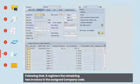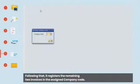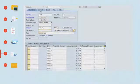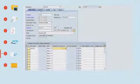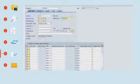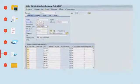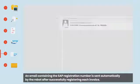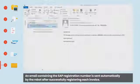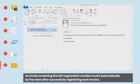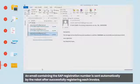Following that, it registers the remaining two invoices in the assigned company code. An email containing the SAP registration number is sent automatically by the robot after successfully registering each invoice.